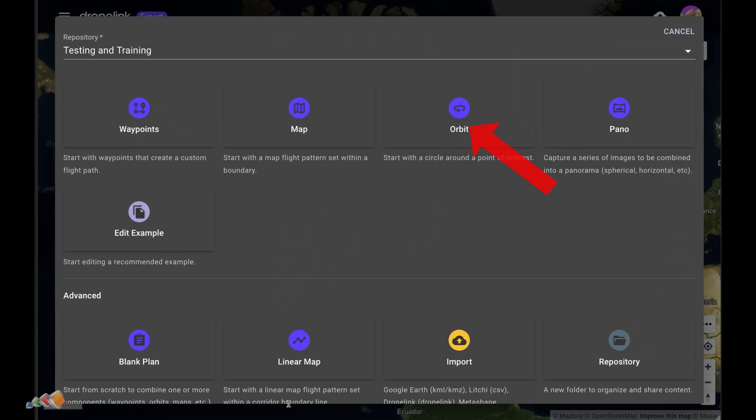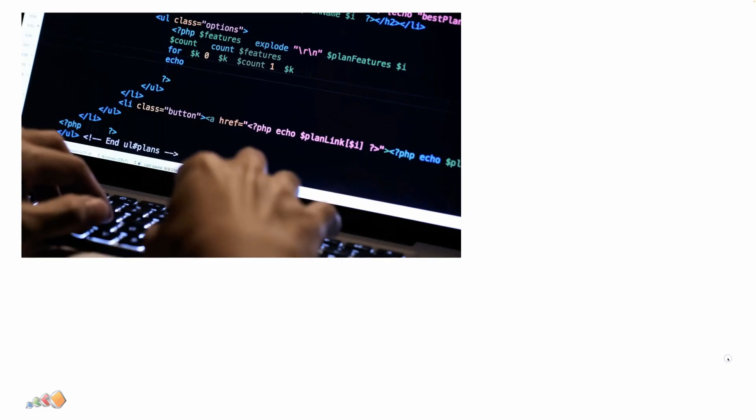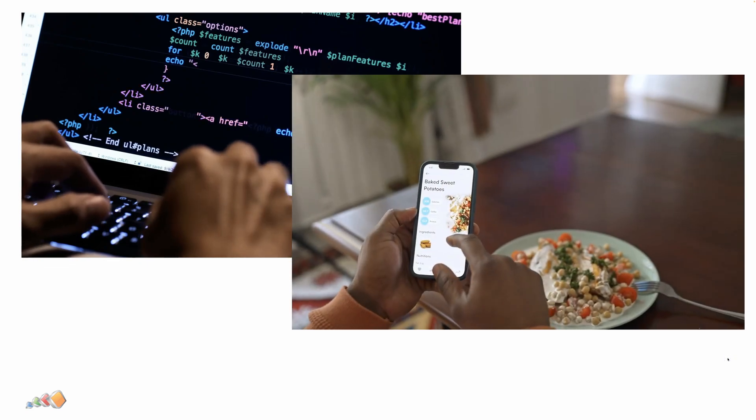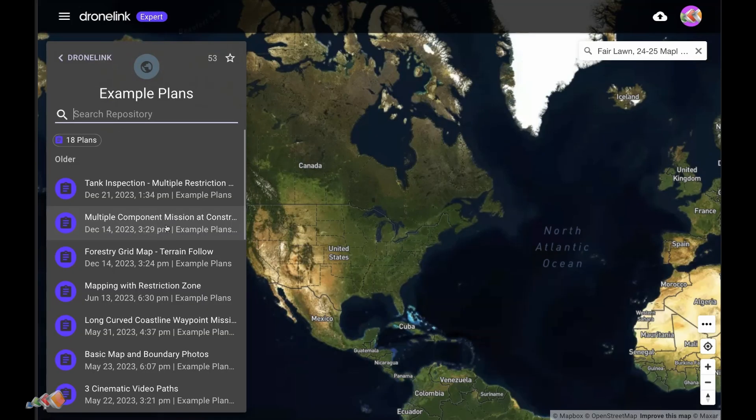But in life you rarely start from a blank page. Whether you're writing code, cooking a meal or creating a contract, most of us take existing ingredients and use them to create our own version. And DroneLink is no different — they have a library of some common missions already set up to do what you need to do, and all you need to do is change them to suit your needs.